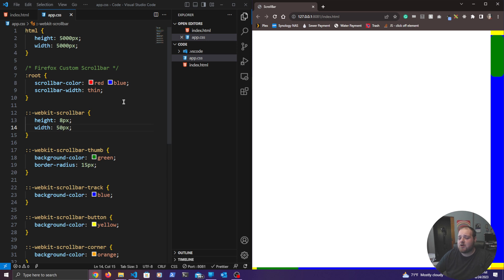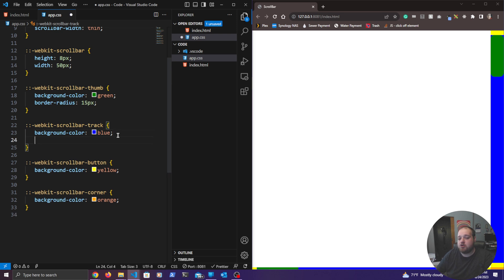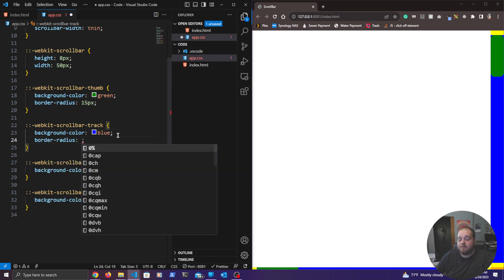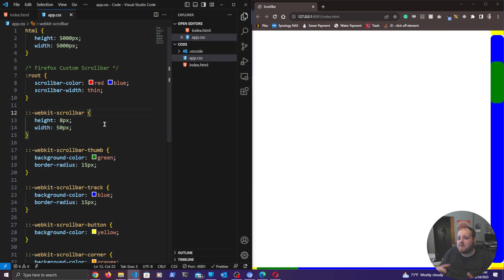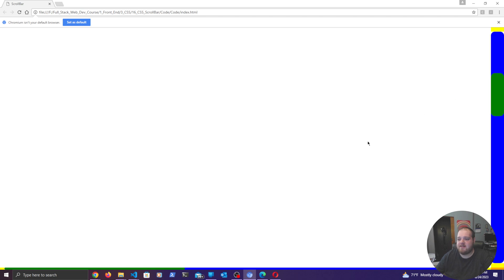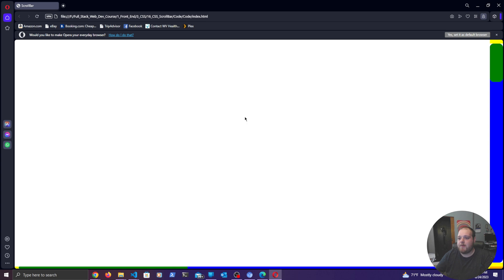One more thing I forgot to mention: we can also change the border radius on the track. If we want it to match the thumb, we can set the border radius to 15 pixels and it will match. As mentioned, this works right now on all Blink and WebKit browsers — Chromium, Microsoft Edge, and Opera all display the custom scroll bar correctly.